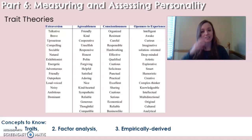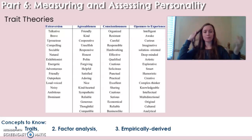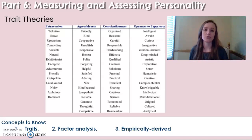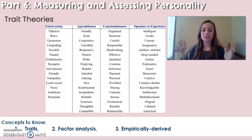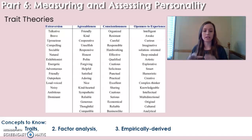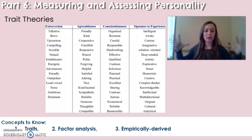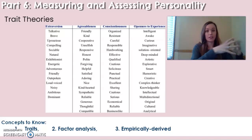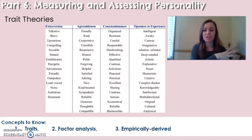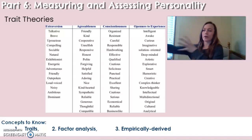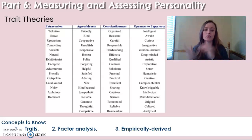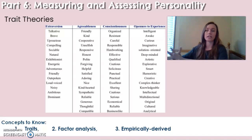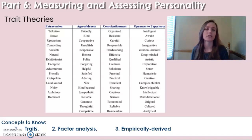Factor analysis is what personality inventories often do with the data they collect. It's a statistical procedure used to identify clusters of related items on a test. For example, you might get a test report back that shows different clusters of information in different areas — strengths, weaknesses, and scores on specific styles of questions — and factor analysis groups all that data together into an understandable score.